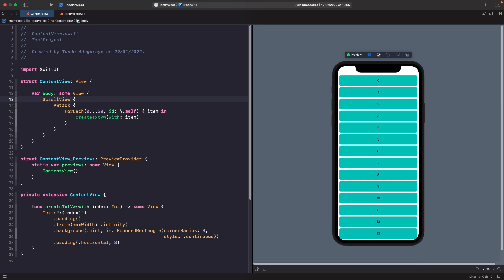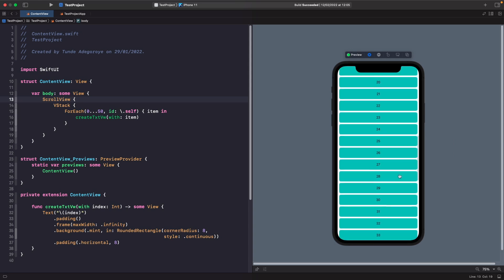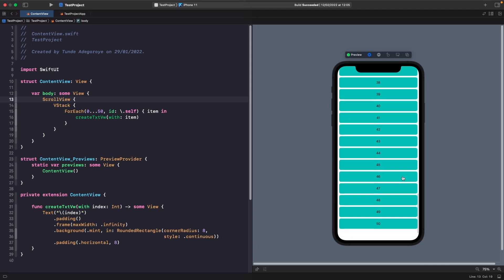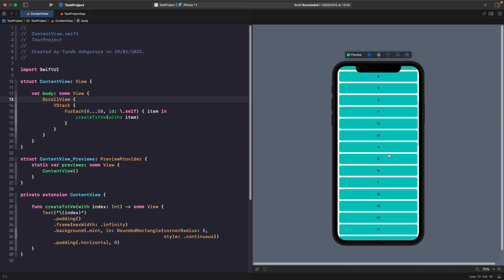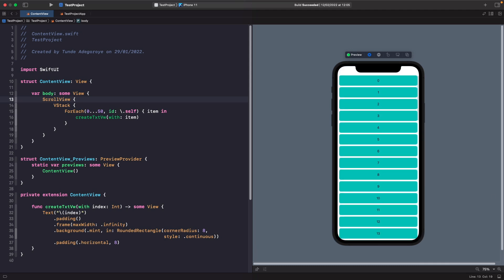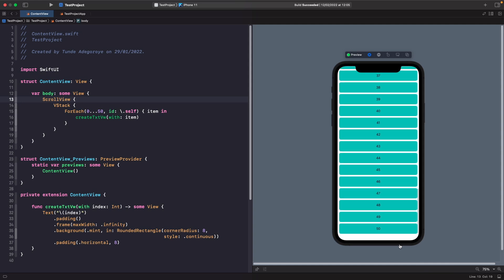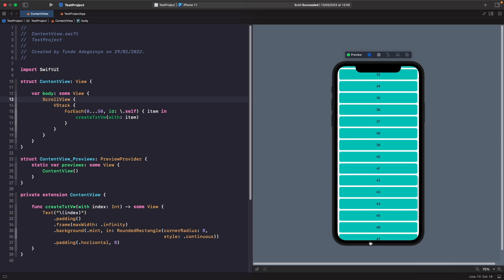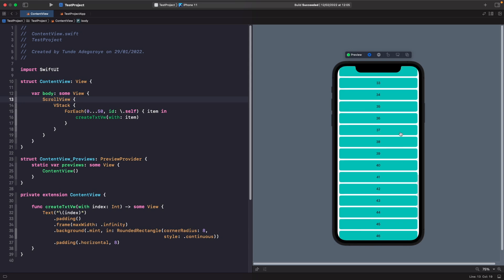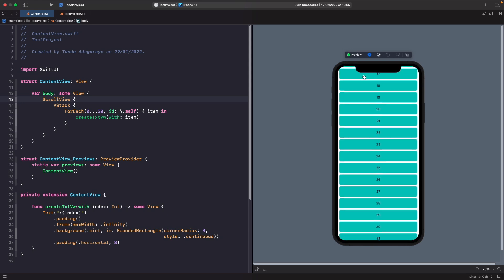Now the first thing you should notice is that our list has started from the top at zero and we're able to scroll all the way down to 50. You'll also notice that our ScrollView actually exceeds our safe area in this example — we're going past the safe area at the top and the bottom.